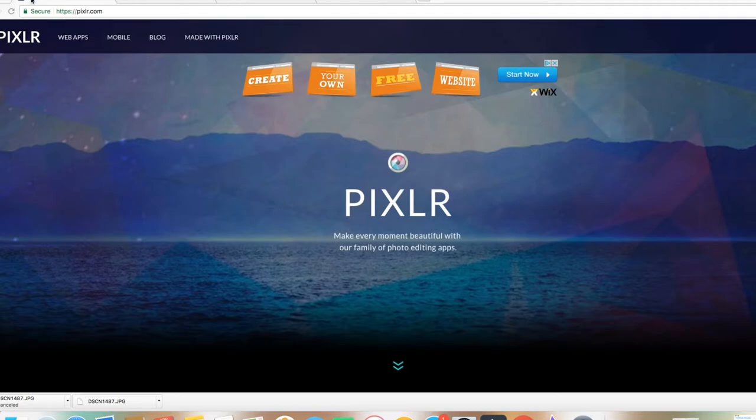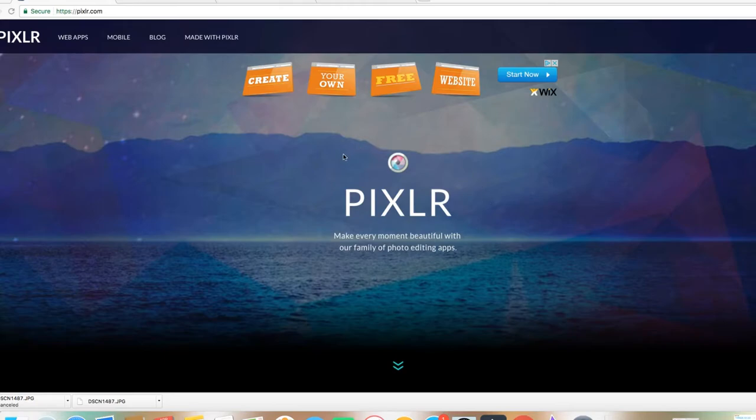Entonces lo primero que vamos a hacer es que nos vamos a meter a esta página que se llama Pixlr.com. Esa es la que vamos a estar usando el día de hoy. Yo sé que está PicMonkey, pero lo que vamos a hacer el día de hoy lo vamos a hacer en esta página que se llama Pixlr.com.